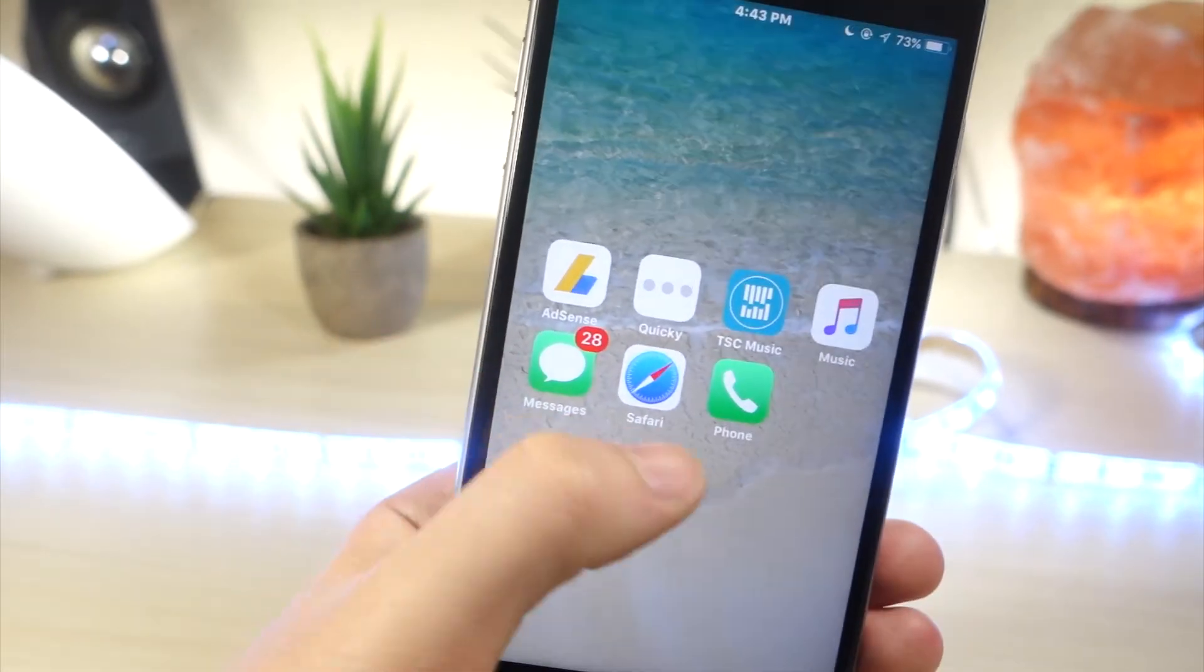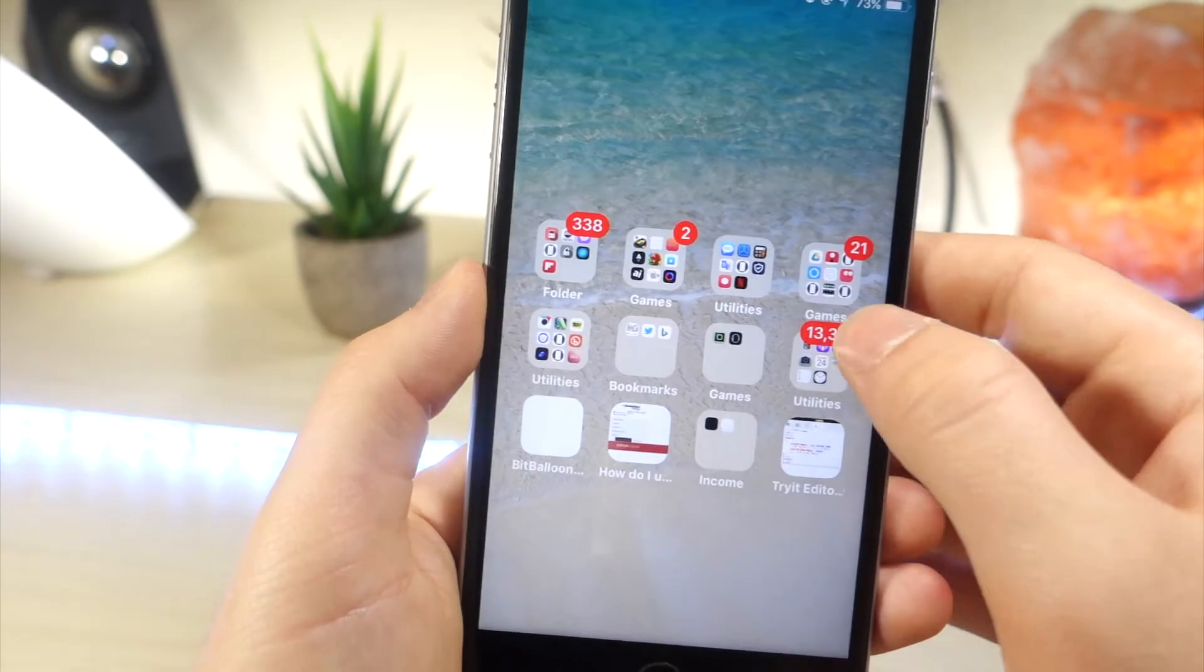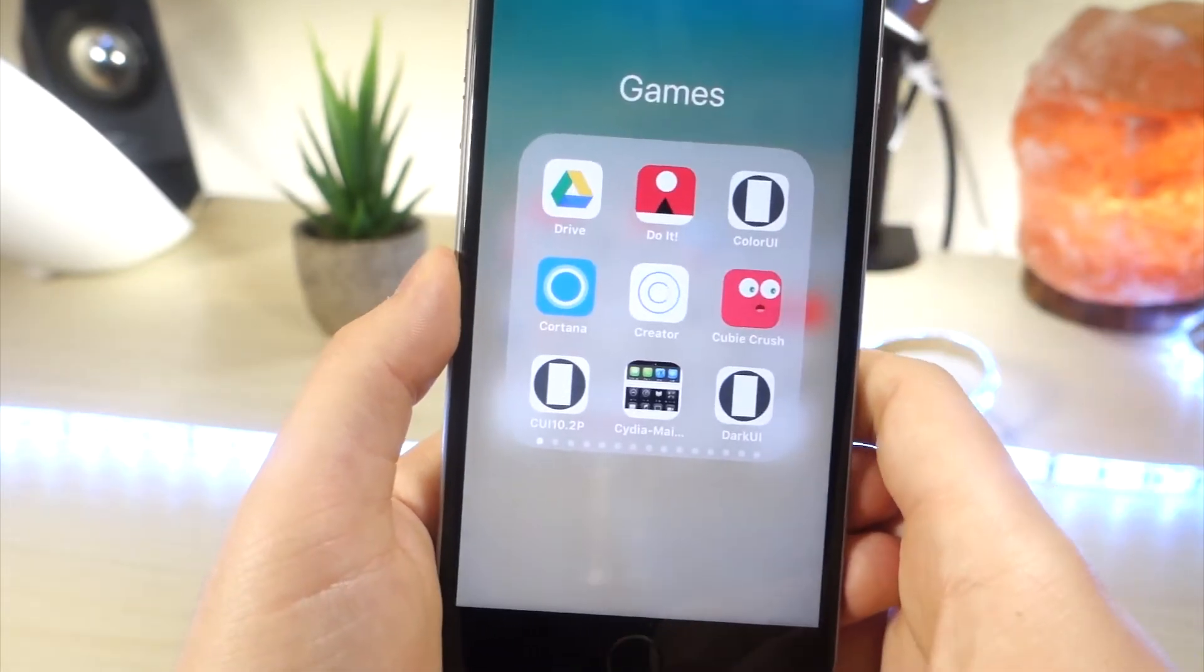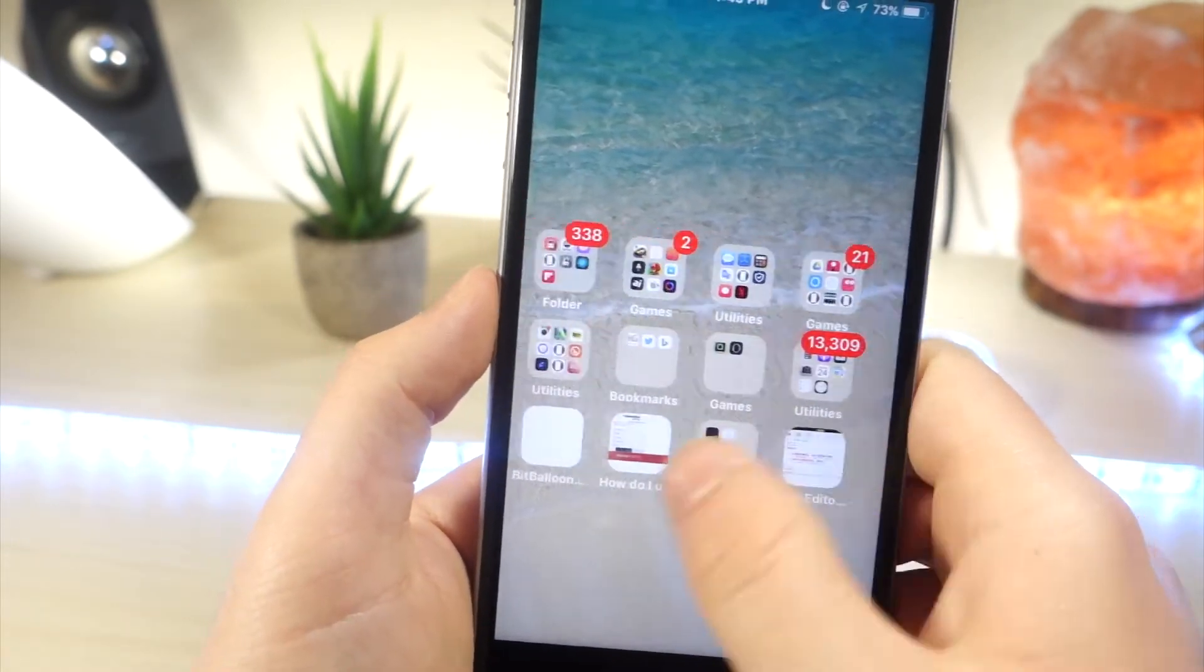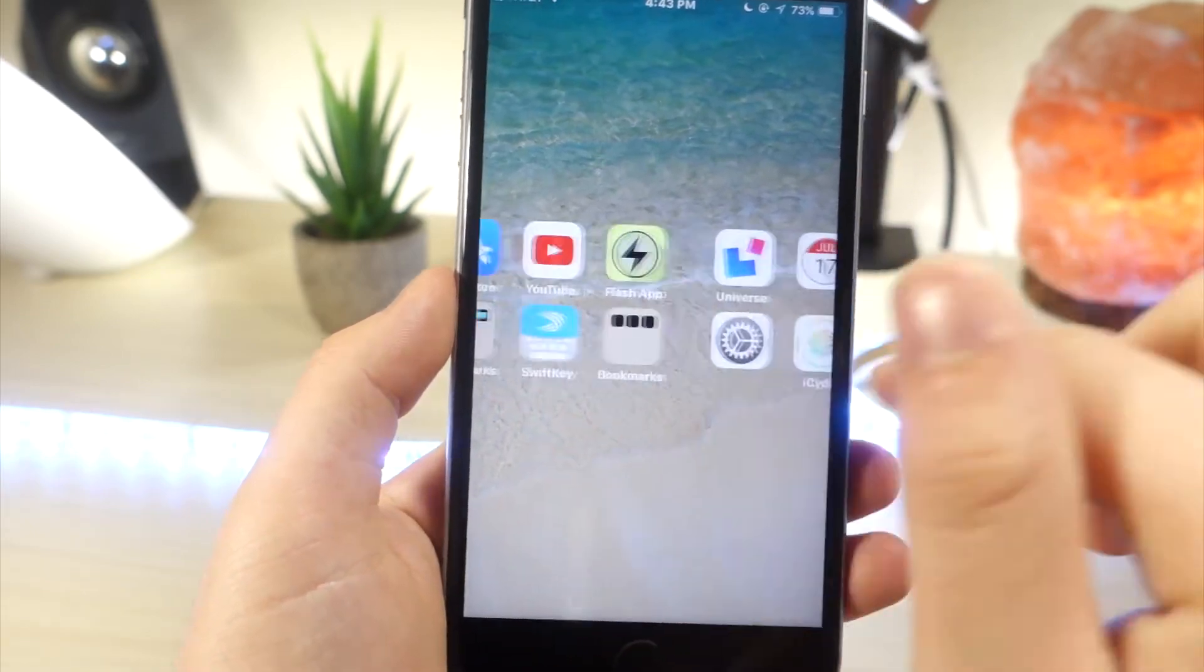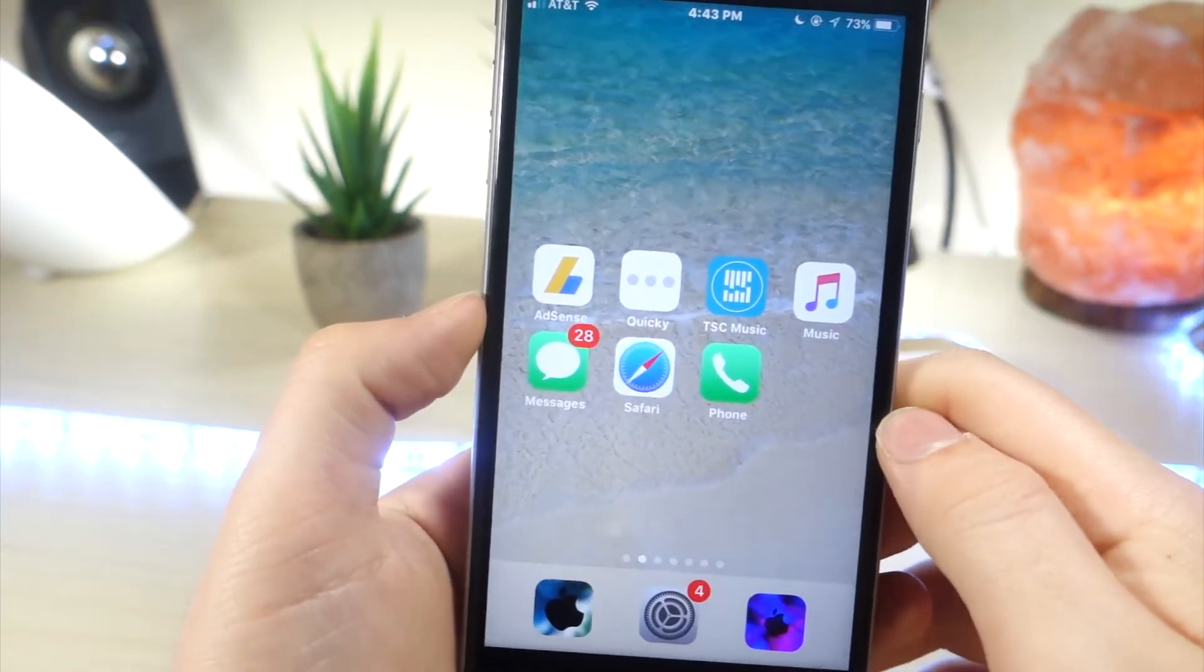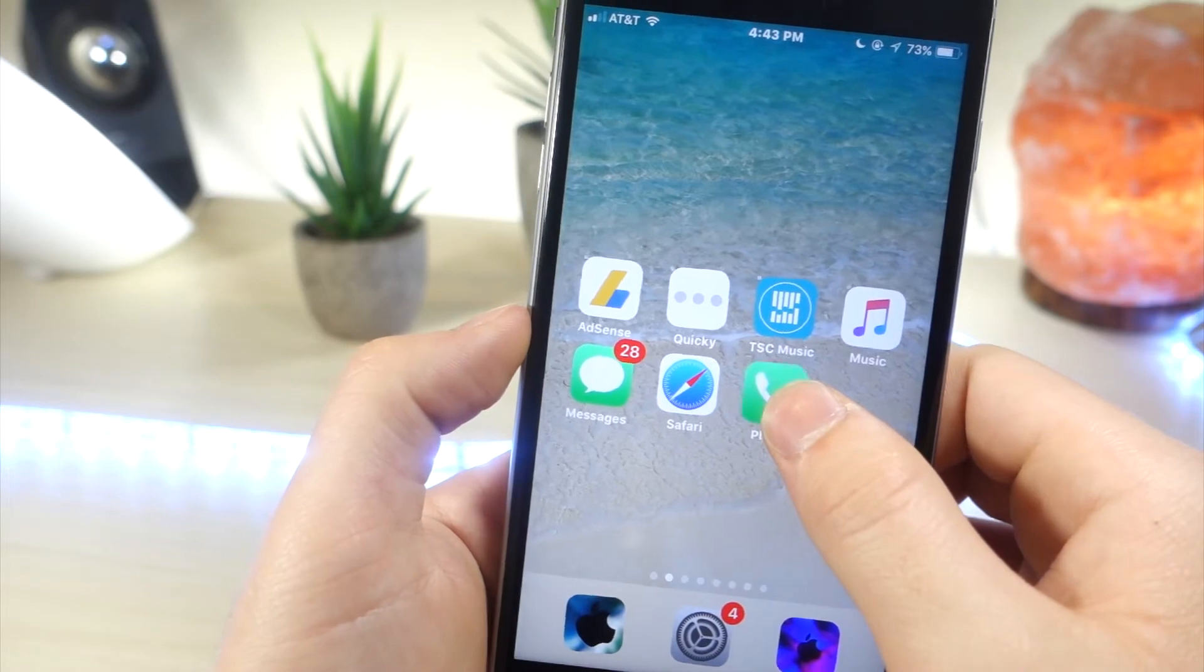So I actually ended up making a video on this a while back, but no one really saw it, so I decided to make it again because it actually still works in iOS 11 and 10. What's really cool about this glitch is that you can still open up apps and folders and the glitch doesn't get affected at all.